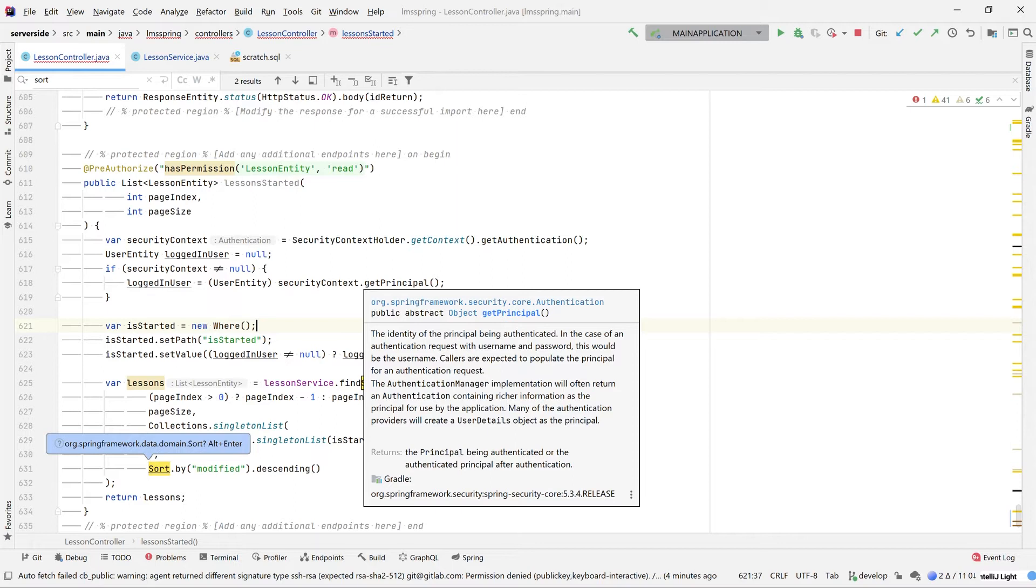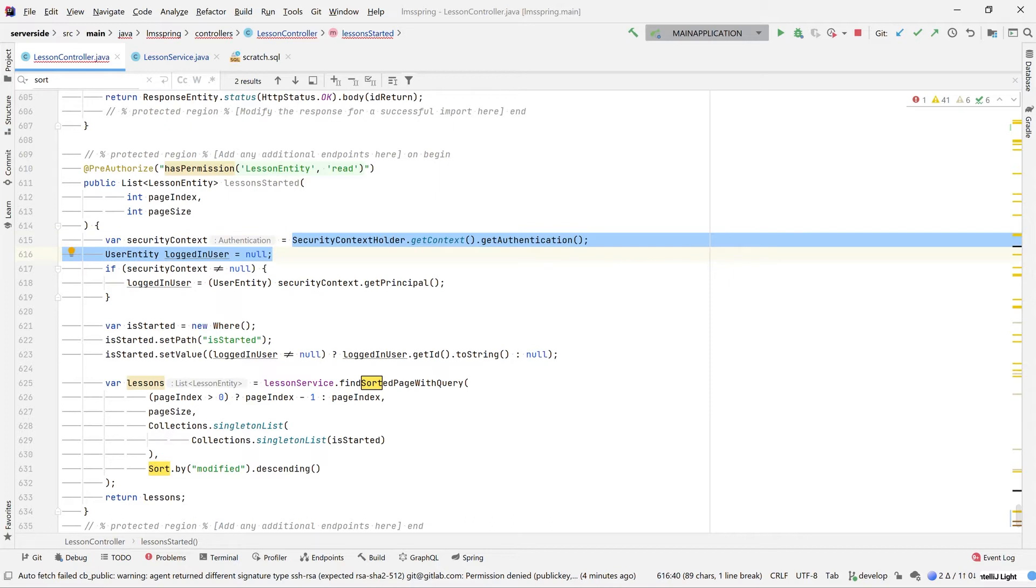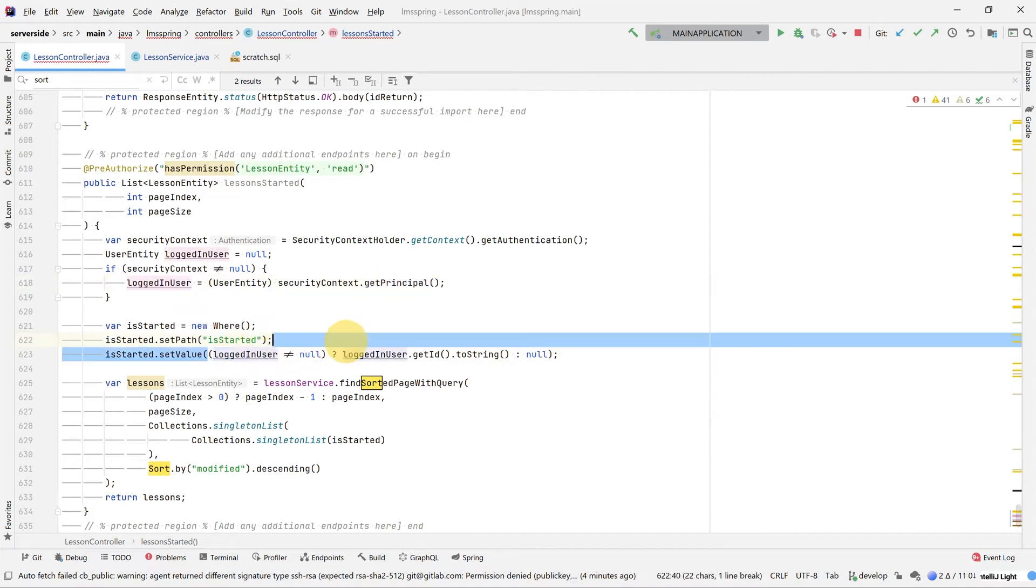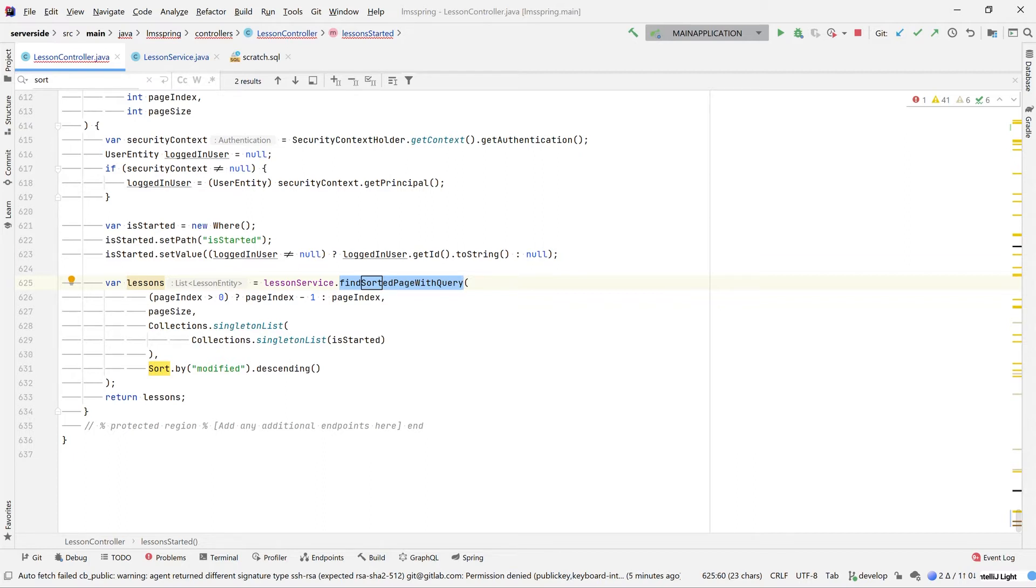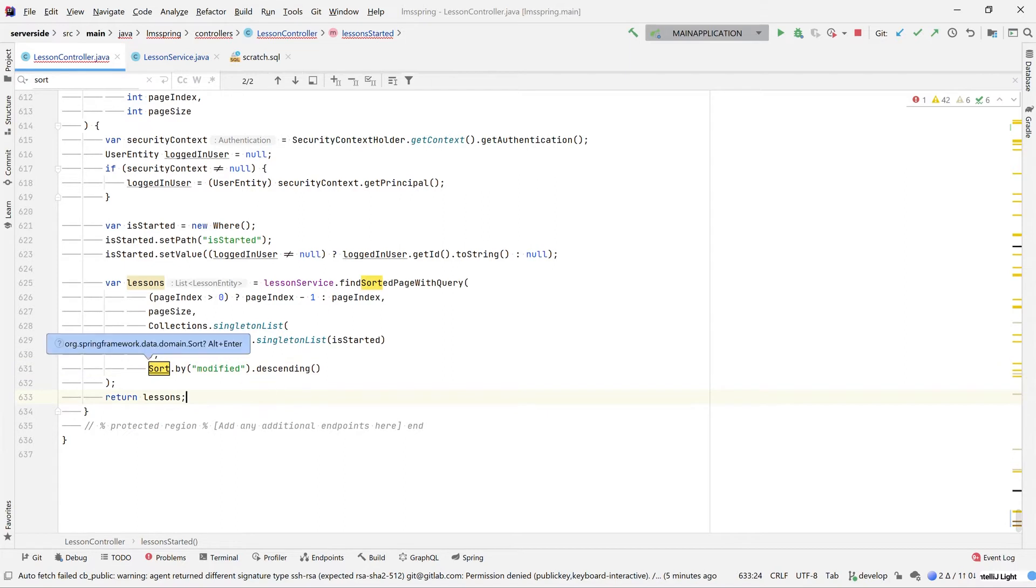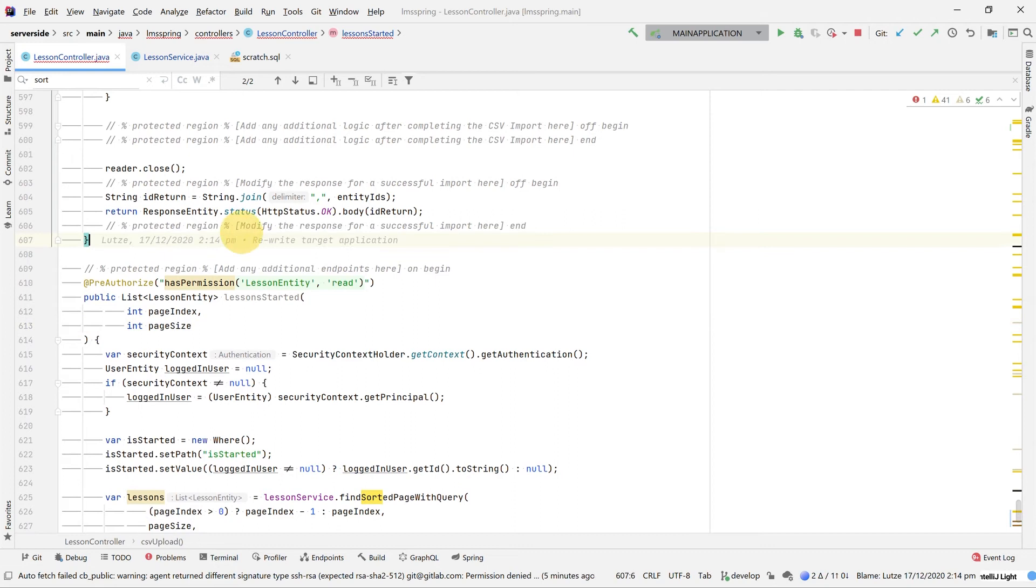What we've done here is a couple of different things. First of all, we're pulling our current logged in user out of our security context. This is pulled in from the request in the authenticating user itself. What we're then doing is creating a new query based upon this is started case that we created earlier. This is started then passes along the value of the current logged in user. Going down into our actual lesson service itself, we are using an already existing method called find sorted page with query and then passing in these parameters. We then sort by the modified date descending. The created modifieds are attributes that are automatically added by code bots.